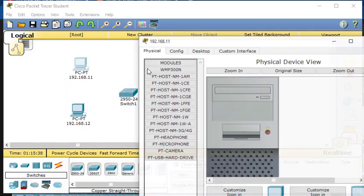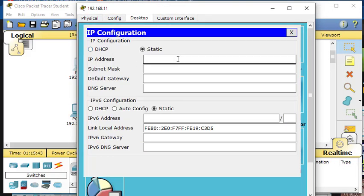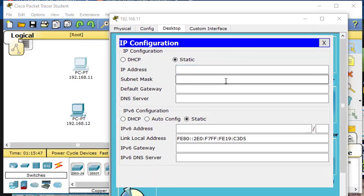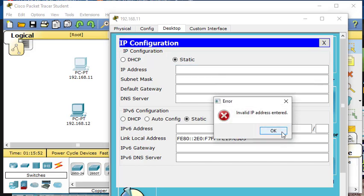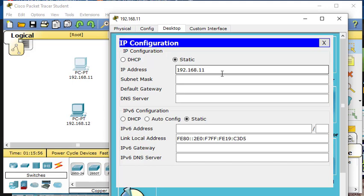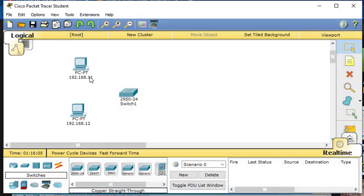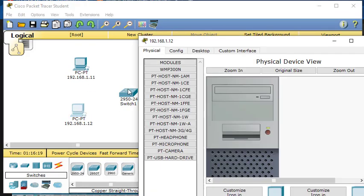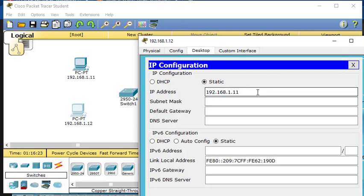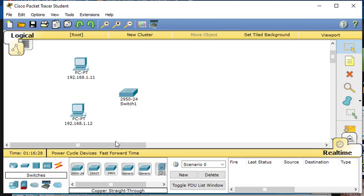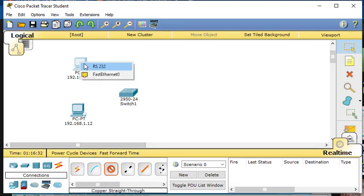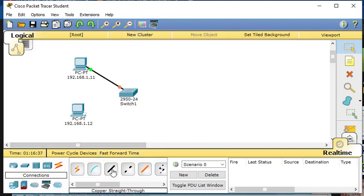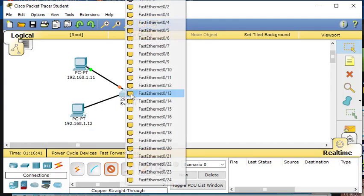Now we're going to configure their IP addresses. Go to desktop and then IP address. This one is set to 192.168.1.11, and the other one will be set to 192.168.1.12. We'll connect them with a straight-through cable using Fast Ethernet to port 1 and port 2 of the switch.